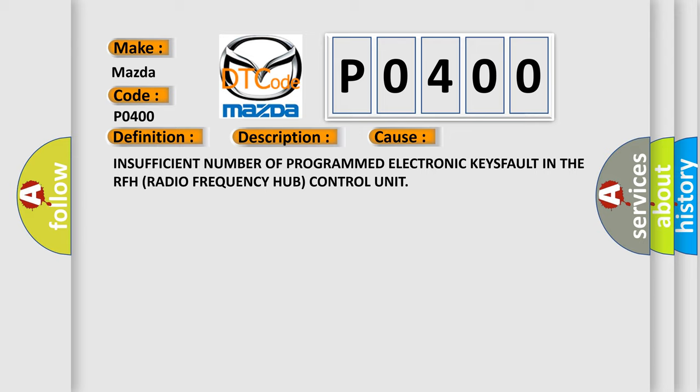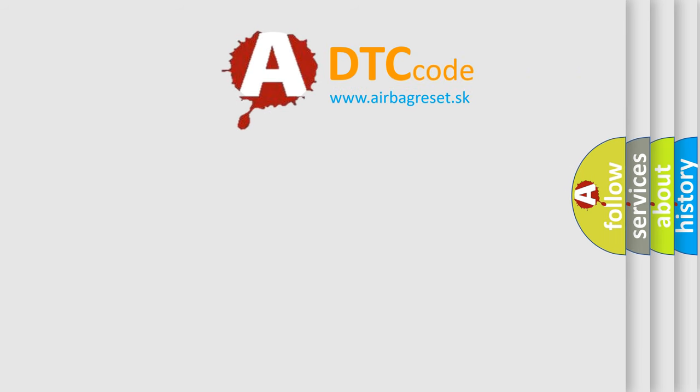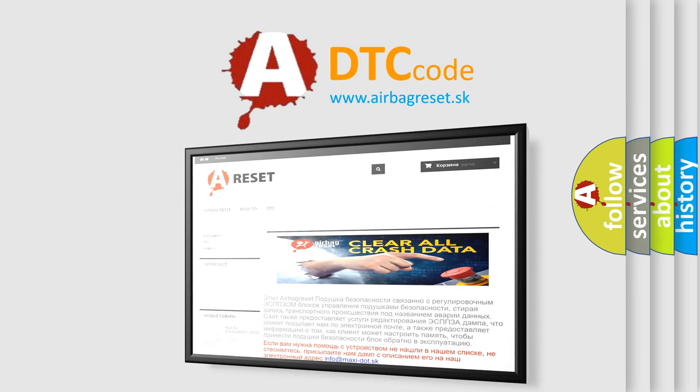The Airbag Reset website aims to provide information in 52 languages. Thank you for your attention and stay tuned for the next video.